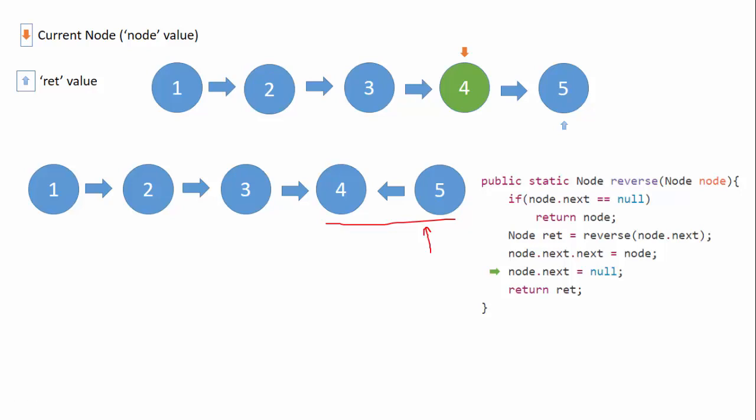Here we continue and return the value of ret, which equals this node with value five, to the previous call. So when the node is this element, the ret is still equals to five.